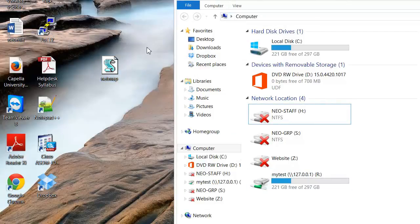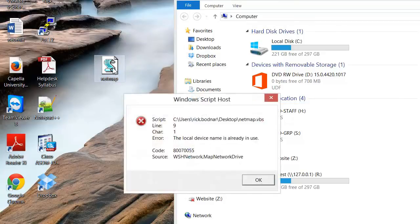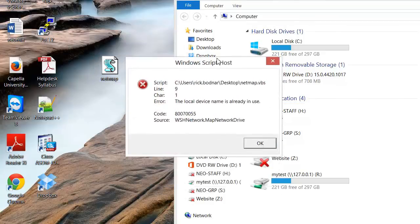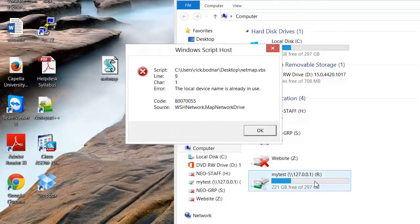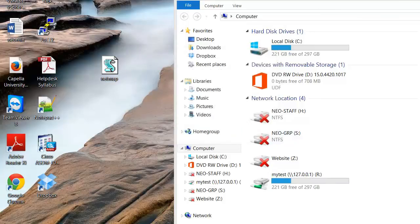Now the one problem that we run into is if we run it again we're going to get an error because that drive letter is already in use. We can click OK and it won't go away.